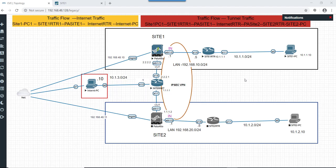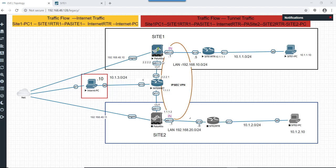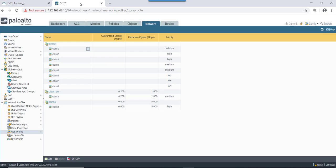In this case, our traffic flow will be from Site1 PC to router, then to Palo Alto firewall. As this is the upload traffic that we are going to control this time, we are going to apply QoS on the egress interface of Palo Alto firewall. Let's start with the configuration for how we can control upload traffic.